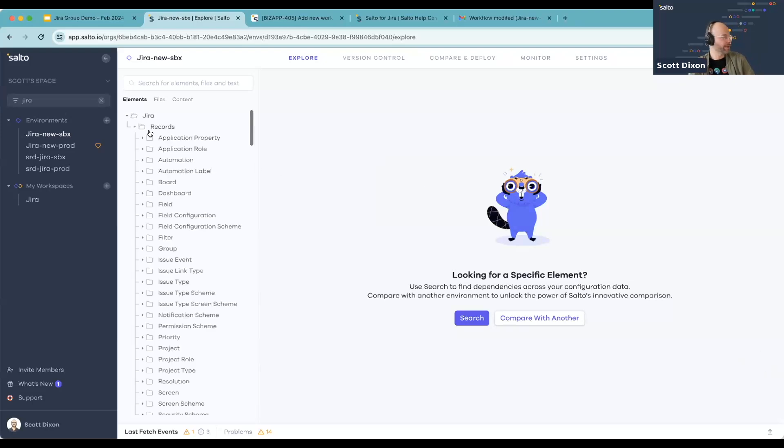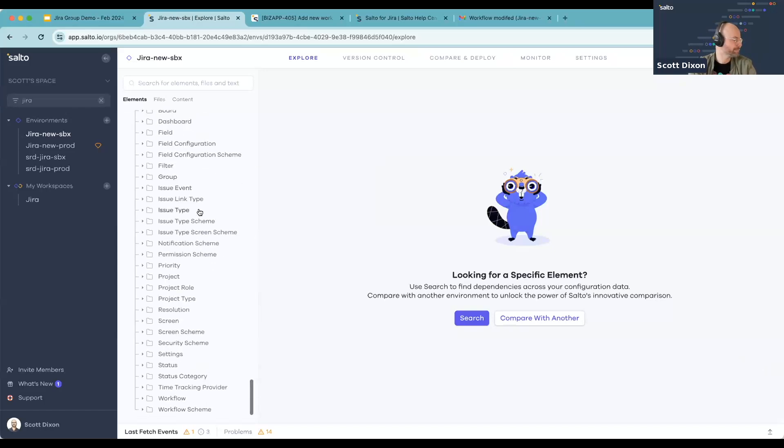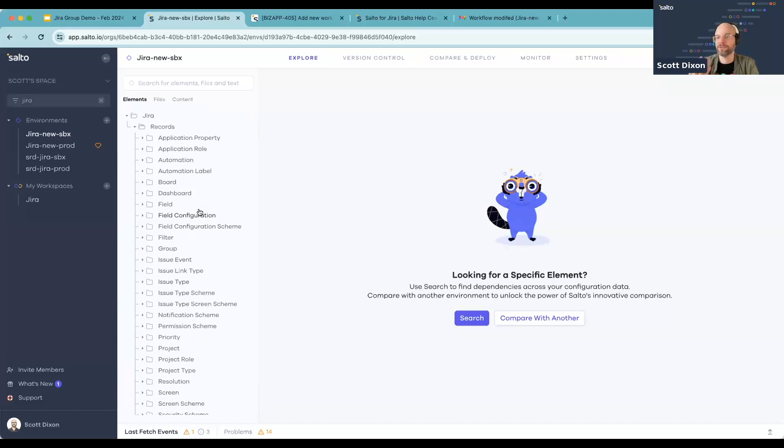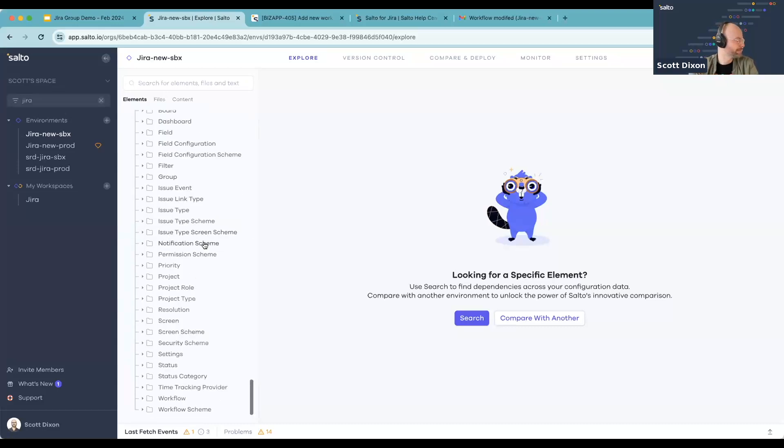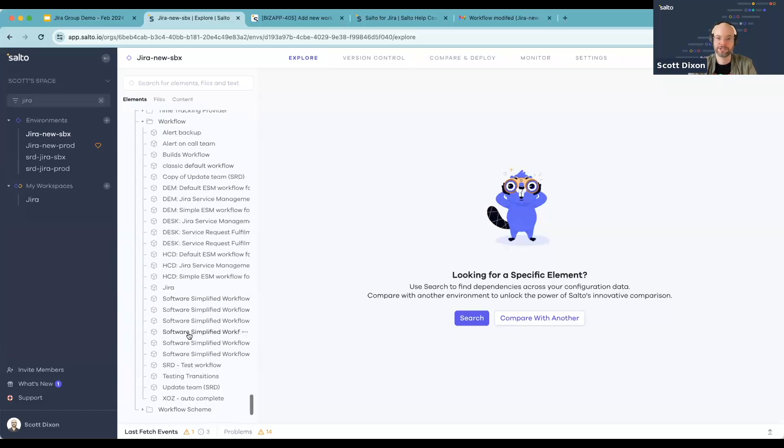And then you can use the explore tab over here to explore everything that is already set up. Now, within Salto, this is a great place to come in and see, do you have duplicate fields set up? Do you have maybe some tech debt that's set up? You can also dig into specific configurations that are set up.